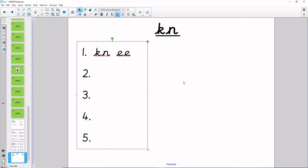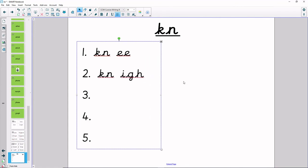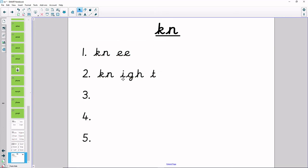Our second word is night. How many sounds in night? Hide your fingers and show me. N-I-T — three sounds. Write it down. And letter names: K-N-I-G-H-T. N-I-T: night.